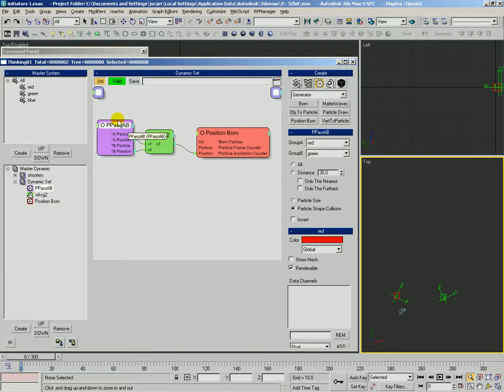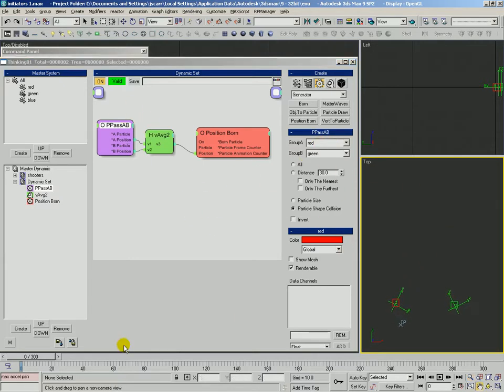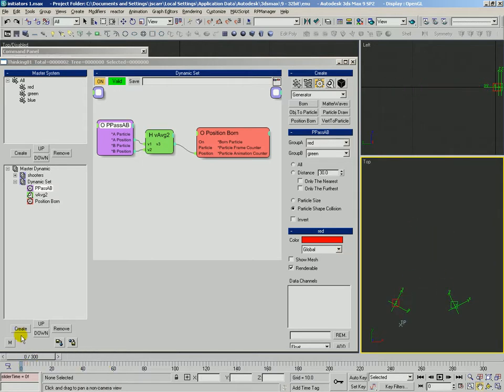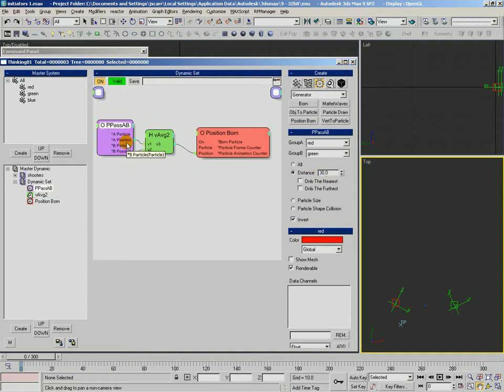So just remember that's how this pairing works. And then this invert switch works in conjunction with the distance setting and it's going to output the particle combinations who are not within 30 units of each other.